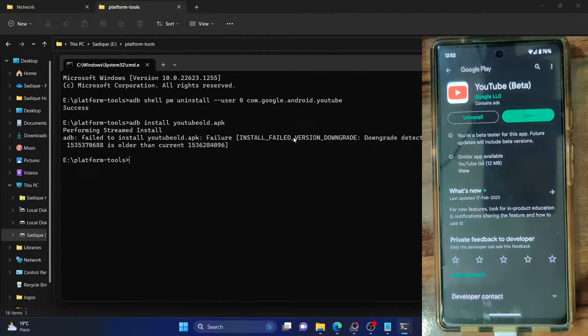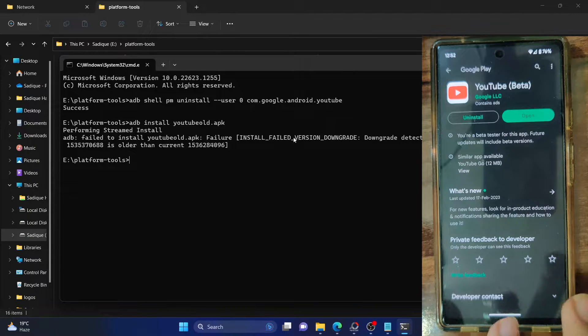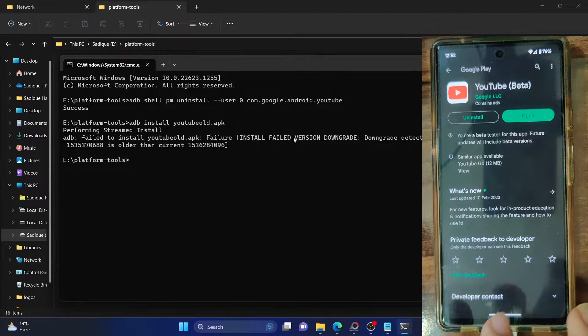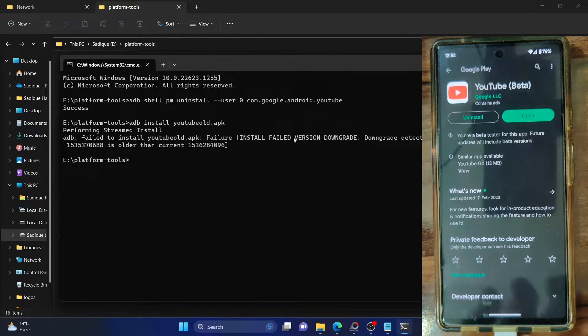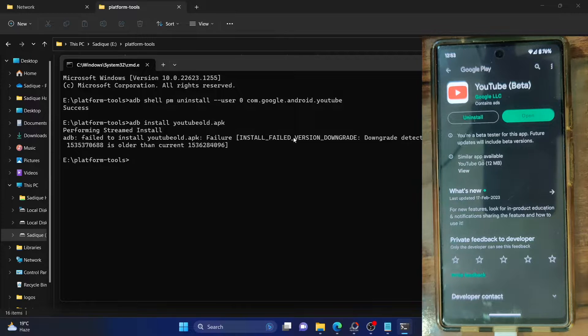So to downgrade or uninstall any system app, you will have to use ADB commands, and this is the reason for this issue as well.